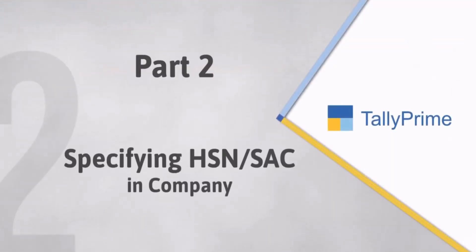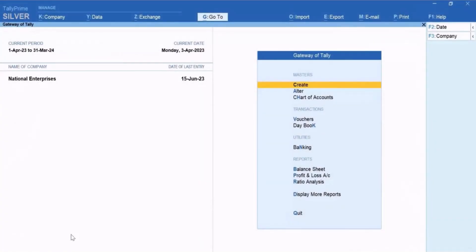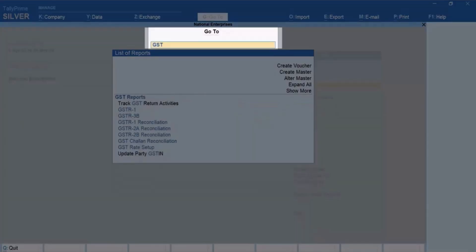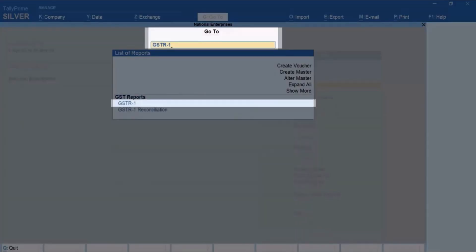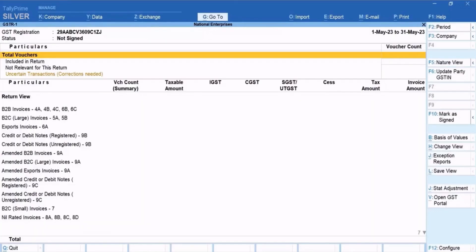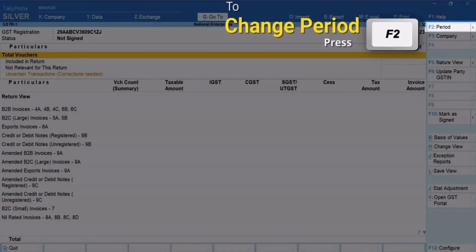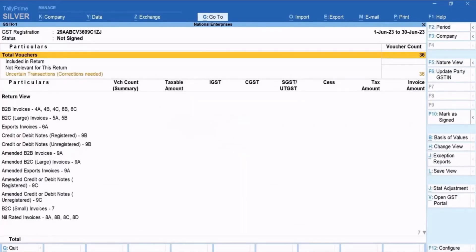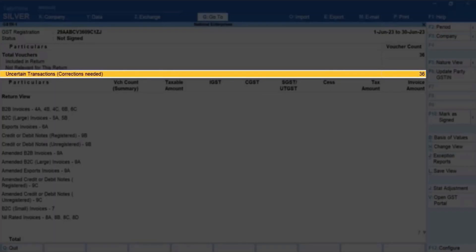Let's see how to do it at the company level. Open GSTR1. Press Alt plus G, type or select GSTR1 and press Enter. Press F2 to change the period if needed. You can see that there are vouchers in the Uncertain Transactions, Corrections Needed section.